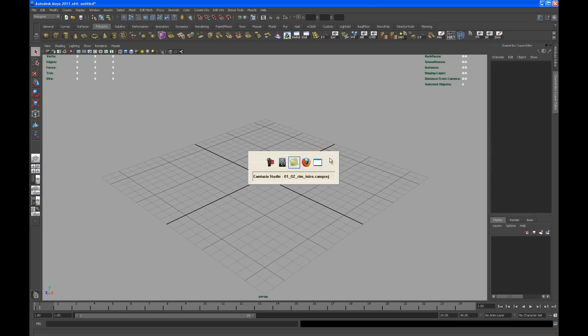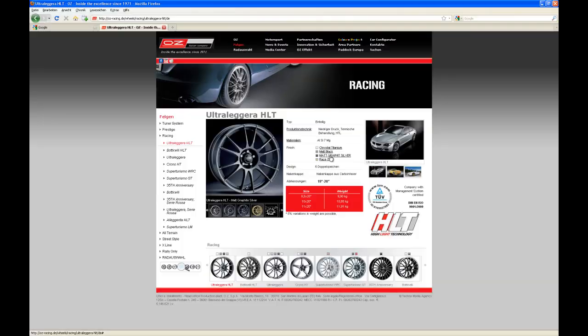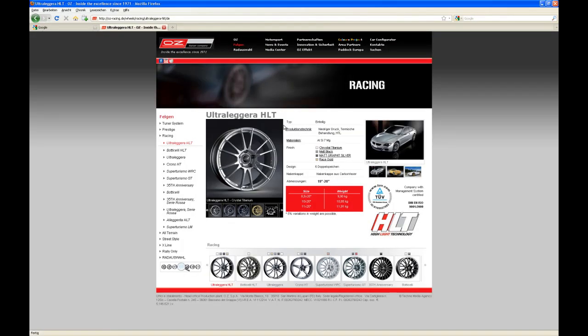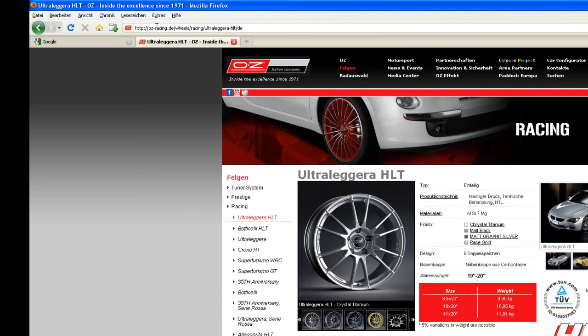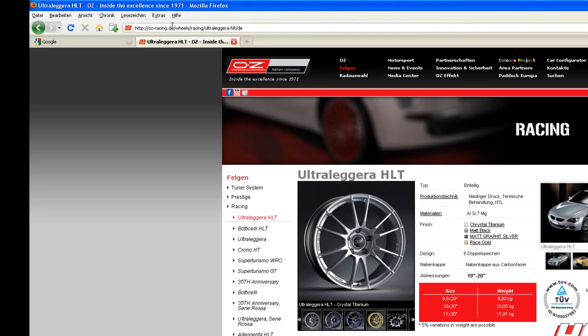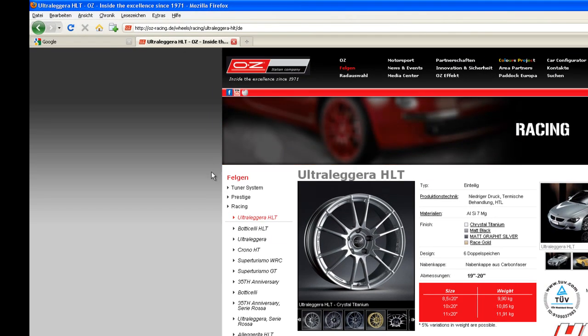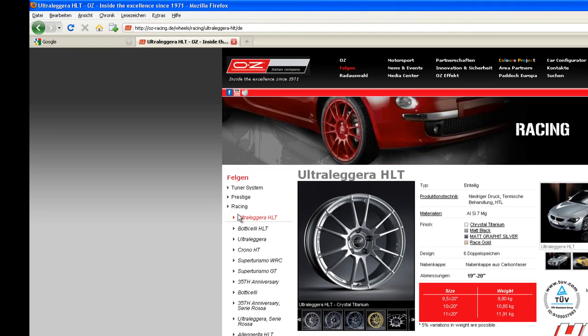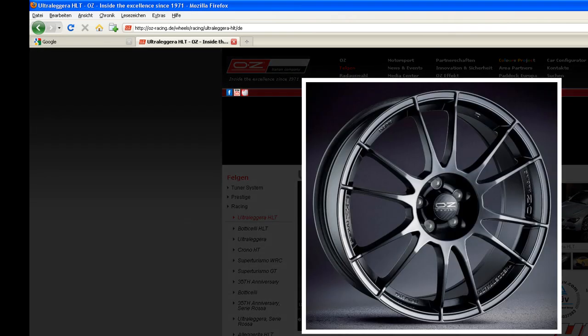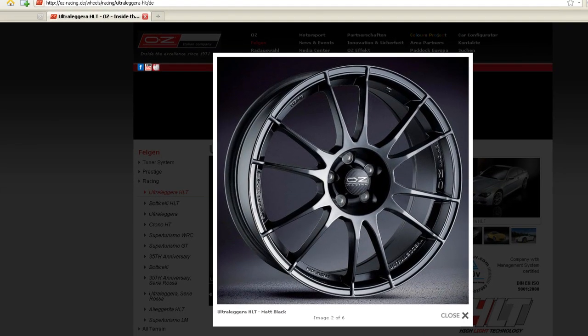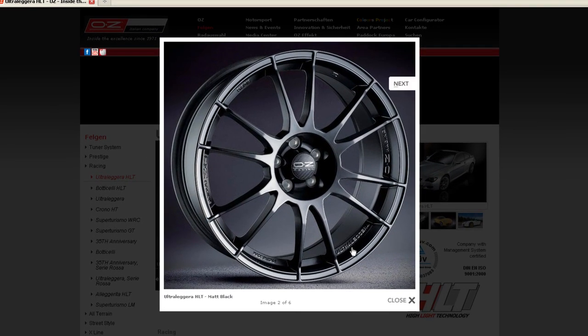With the project created, let's go to a browser. In my case Firefox. If you go to the website of that company, it's oz-racing.de, you'll find the Ultraleggera HLT, and that's exactly the rim we are going to model. This is a nice image just to have a look at.